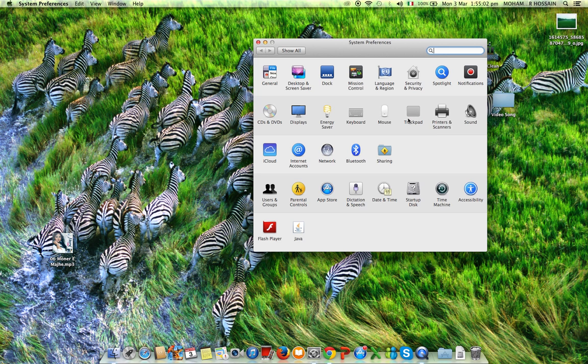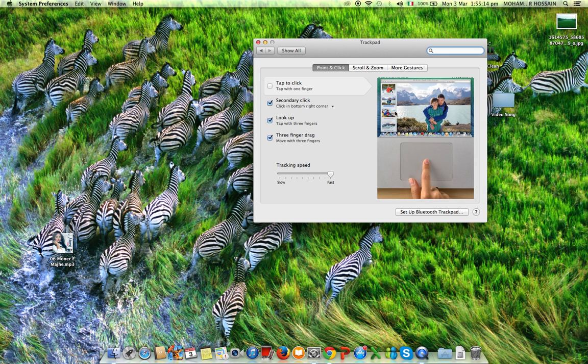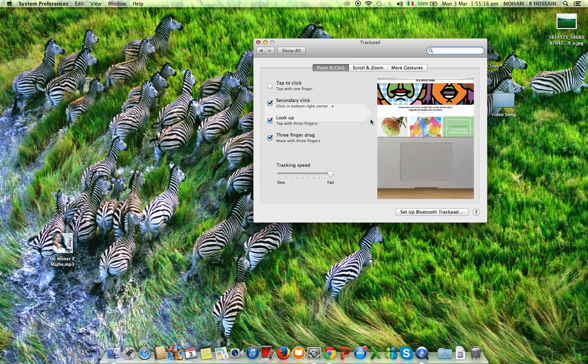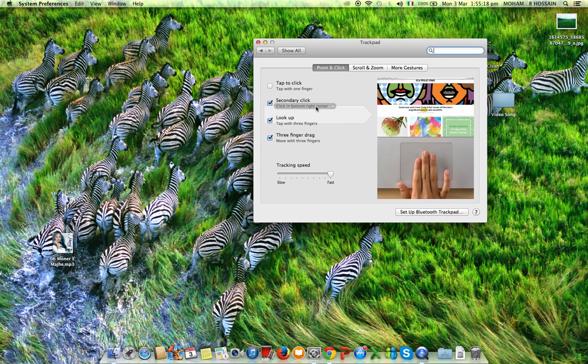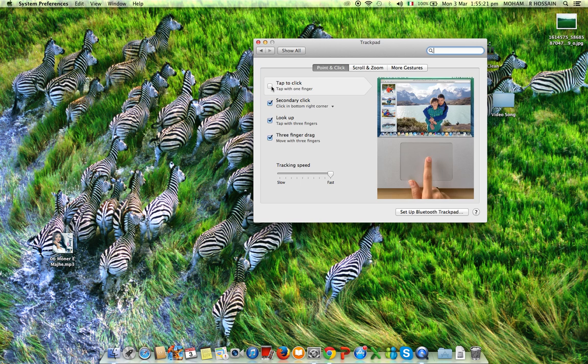I can't double click on trackpad because there is a setting issue. Look, when I click on trackpad—okay, I'm using the mouse now. Here is the option 'Tap to click.'